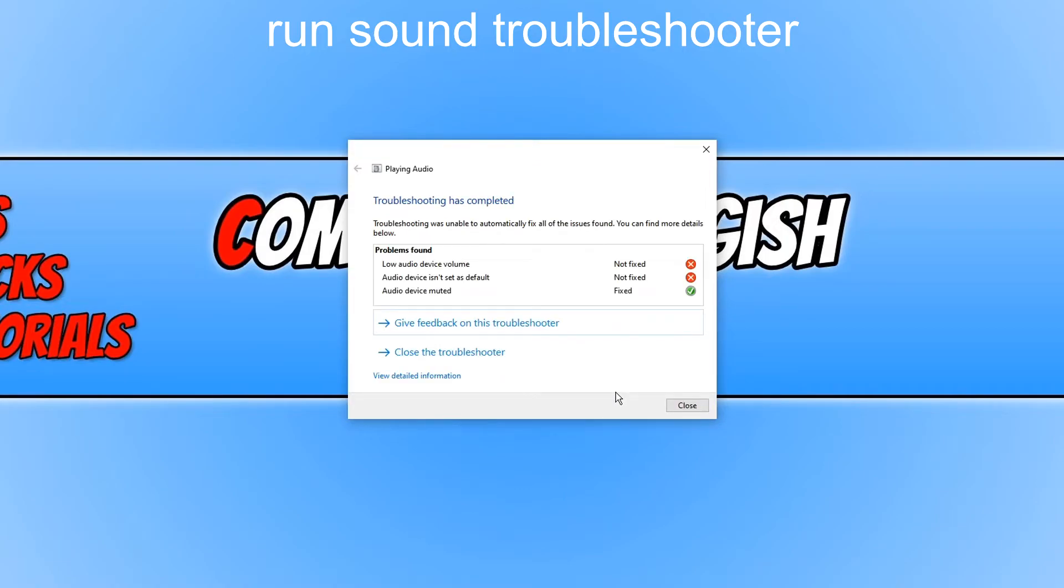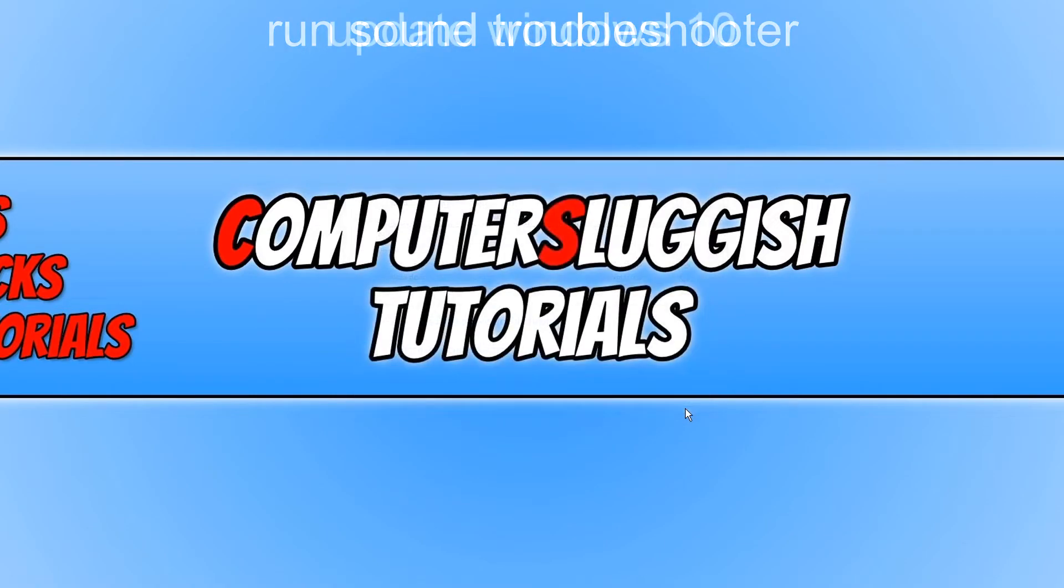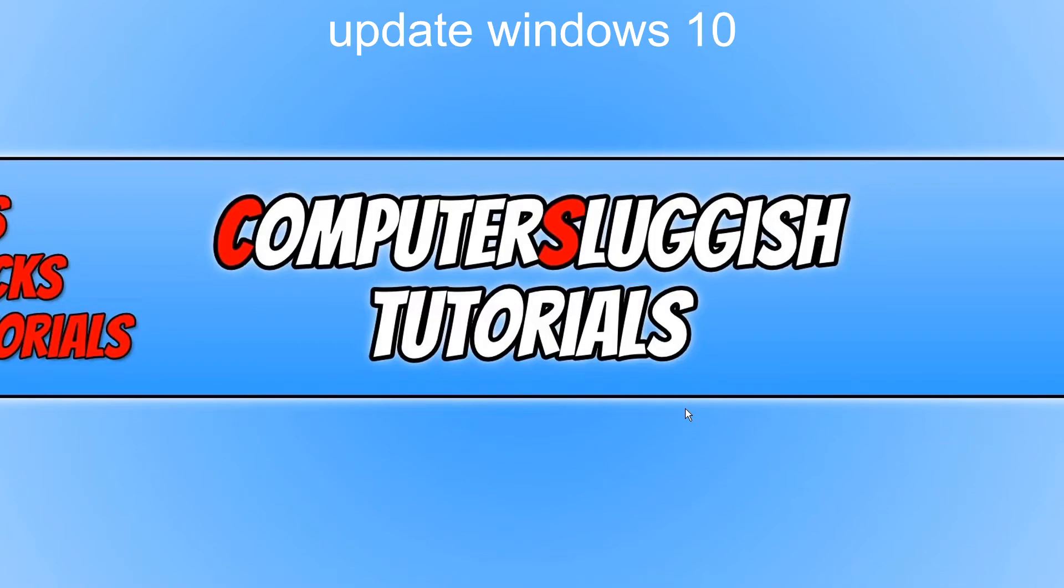And it has not found any other issues. But it has detected that the audio might be muted as well which we would have resolved by turning that up. If you are still having issues with the audio not working.